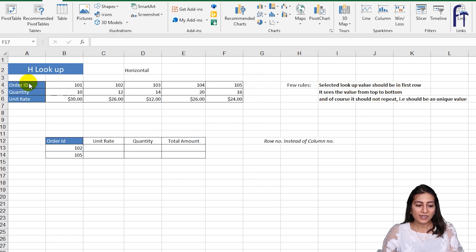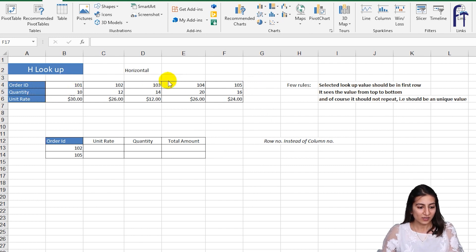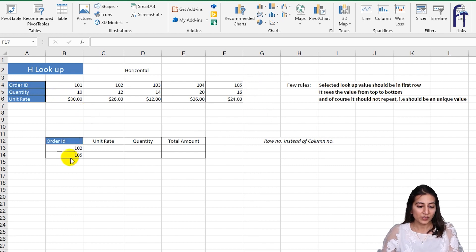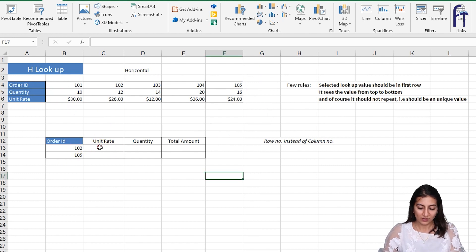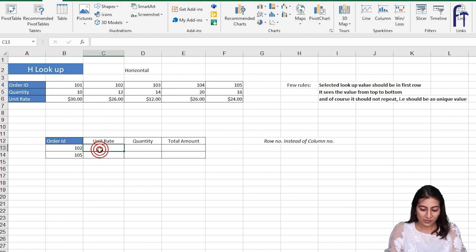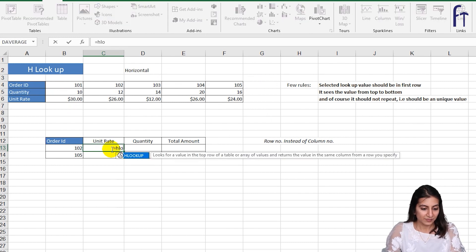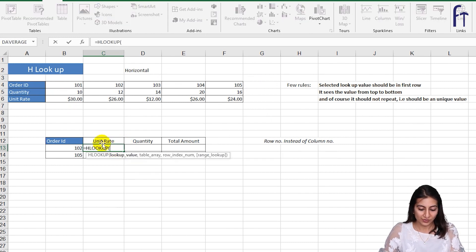If you remember in vertical table, headings were mentioned in the columns. So let's see how this HLOOKUP function works. Over here I have the order ID. Now if I want the unit rate, how will I do HLOOKUP? I'll go to here equals to HLOOKUP tab.